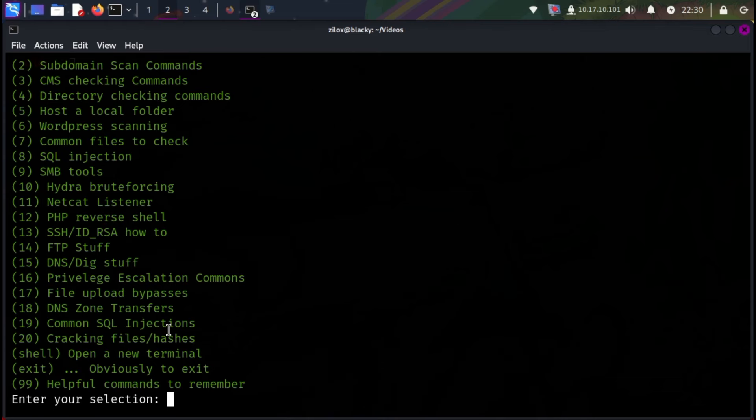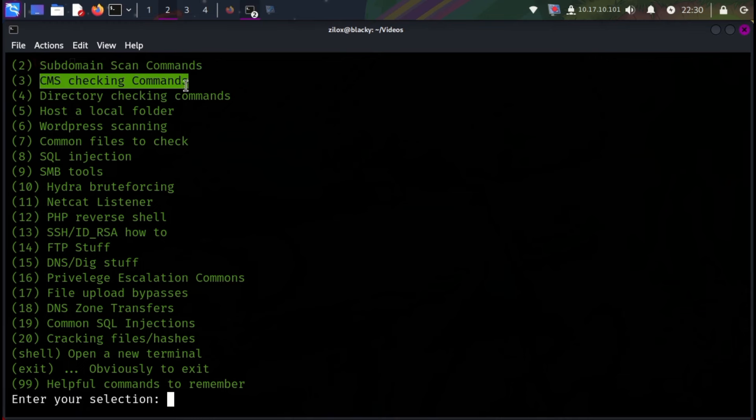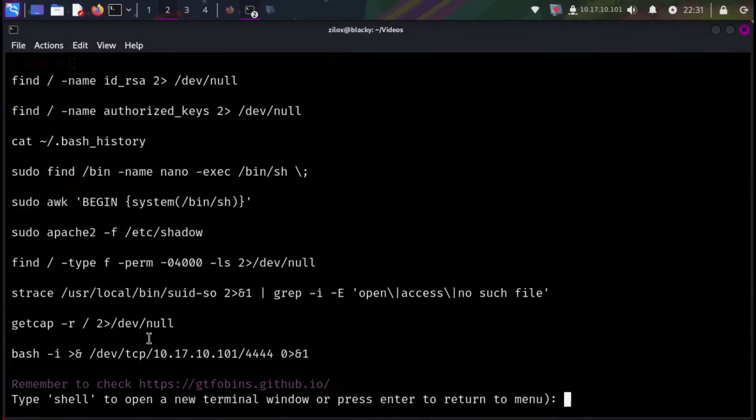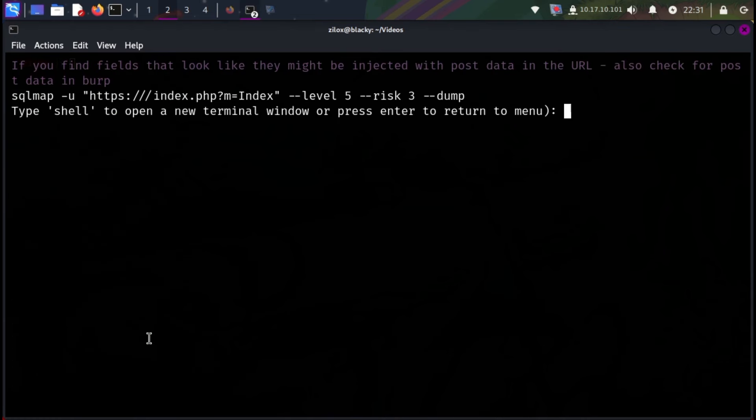There are many other options like subdomain scan, CMS checking commands, privilege escalation commands, and many more. For example, if you want to see some privilege escalation methods, you can check out option 16. Similarly, for SQL injection, check option 8. You can explore them one by one by yourself.